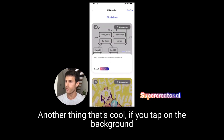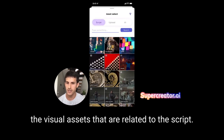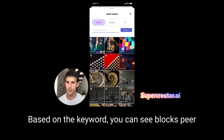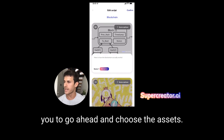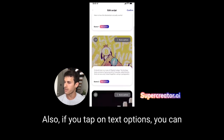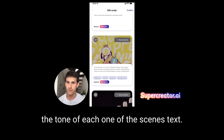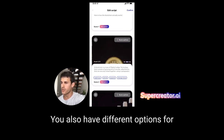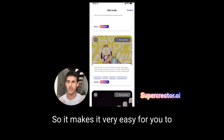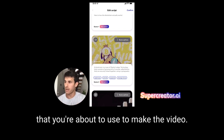Another cool thing — if you tap on the background of the visual asset, you're going to see all the visual assets related to the script based on the keywords. You could see blocks, peer-to-peer, making it easy to choose your assets. Also, if you tap on text options, you can rephrase, shrink, expand, or change the tone of each scene's text. You also have different options for each one of the scenes, making it easy to set up your script before you make the video.